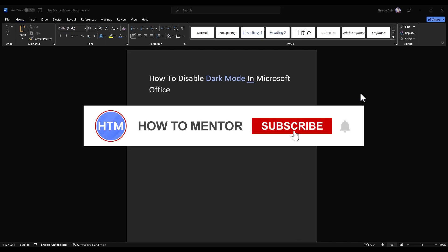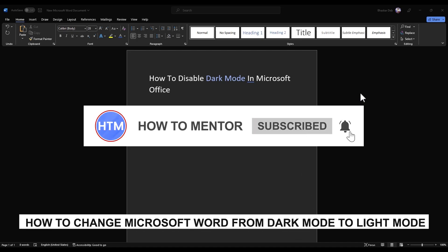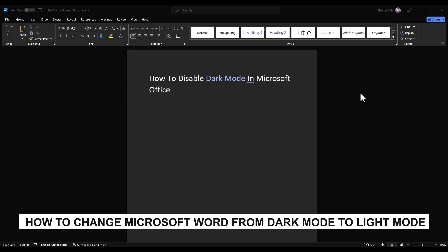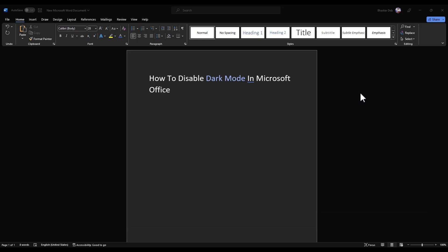Hello guys and welcome back to my channel. Today I'm going to show you how you can change the dark theme in Microsoft Word to white theme. There are basically two methods how you can do this.